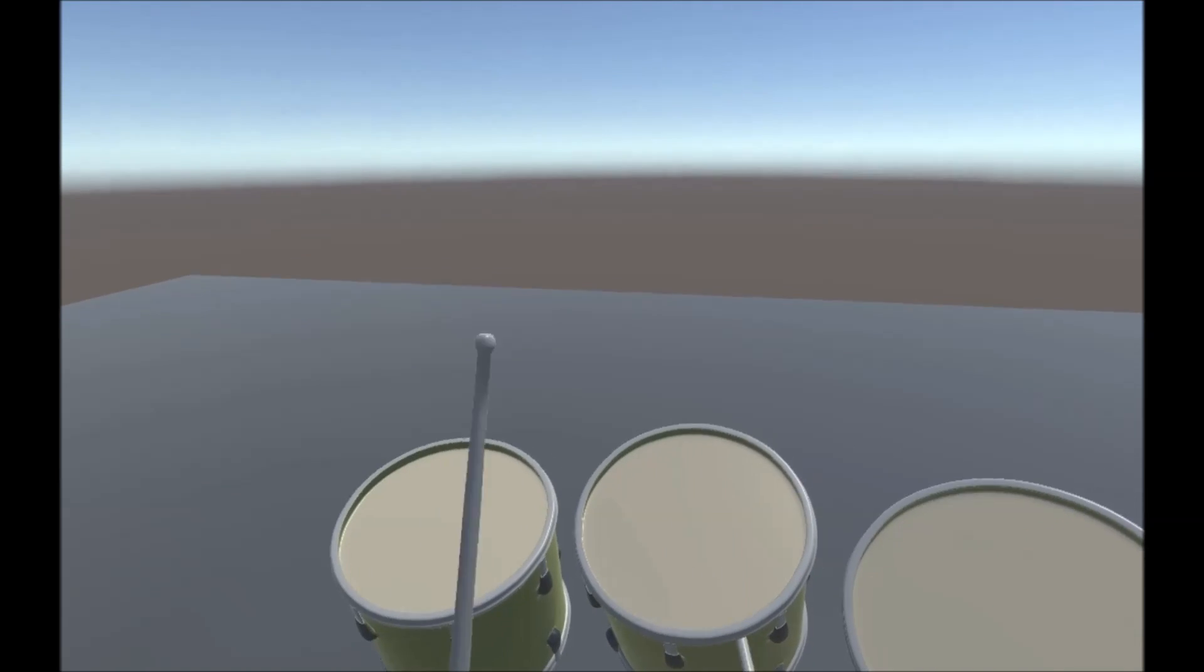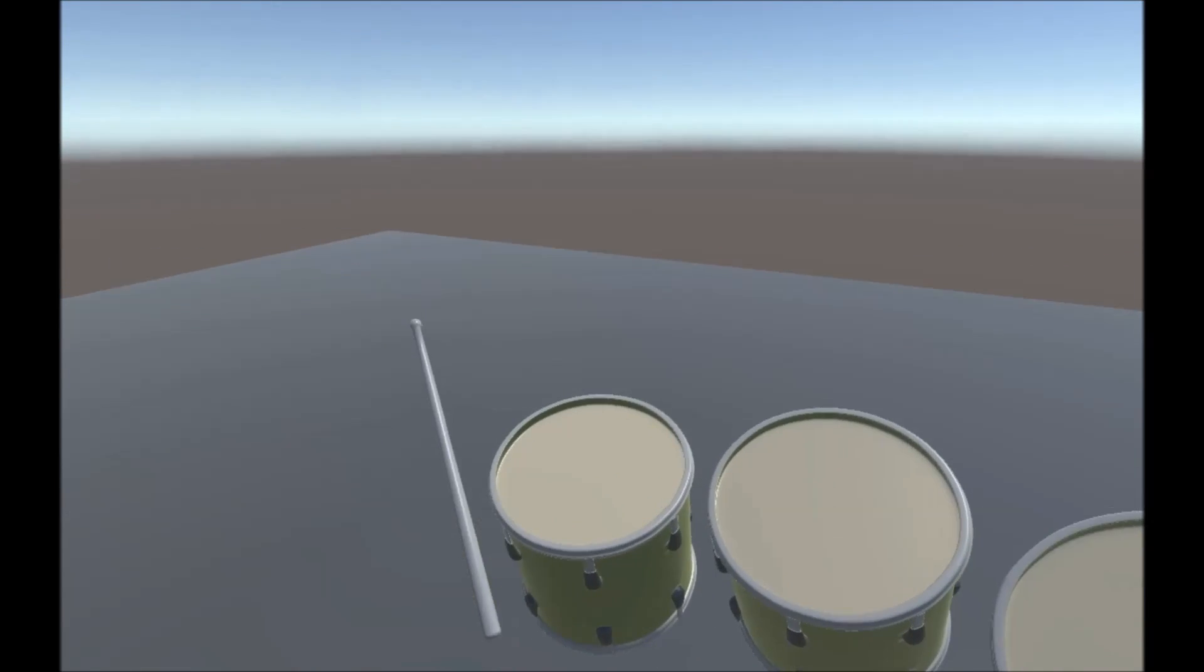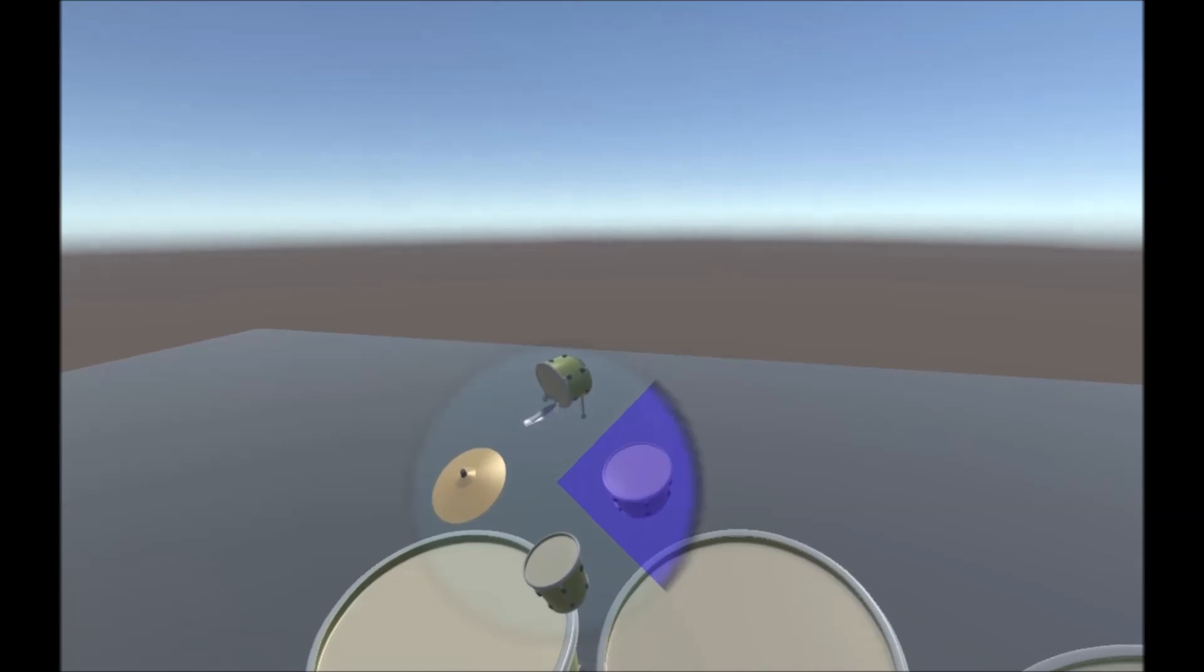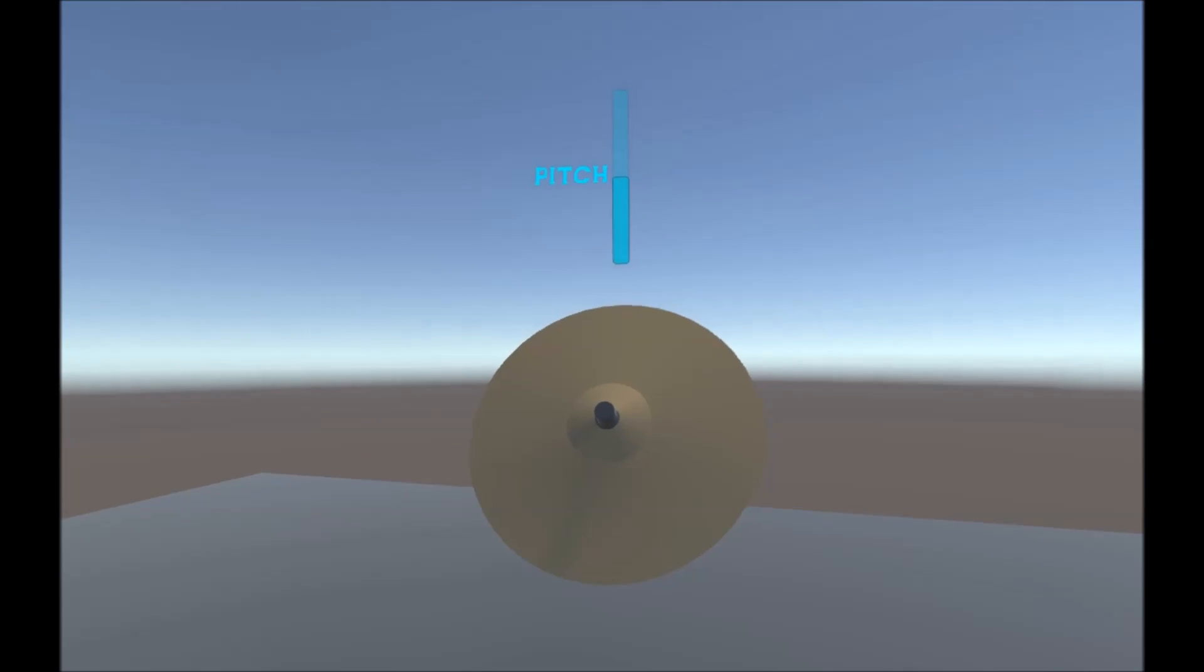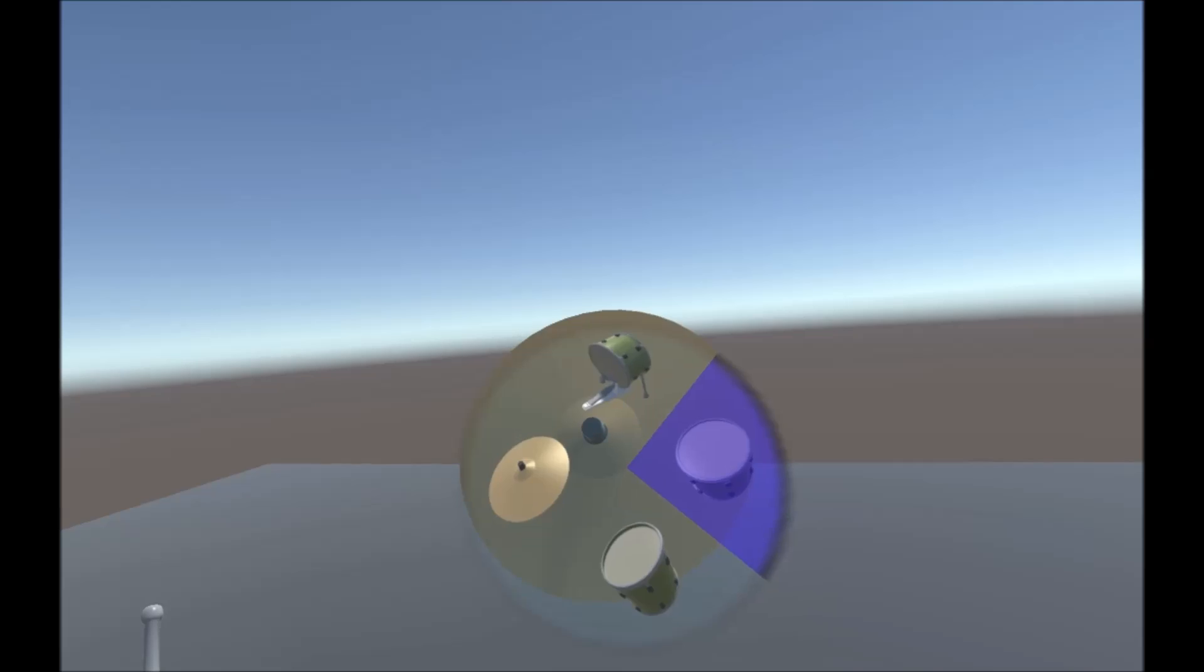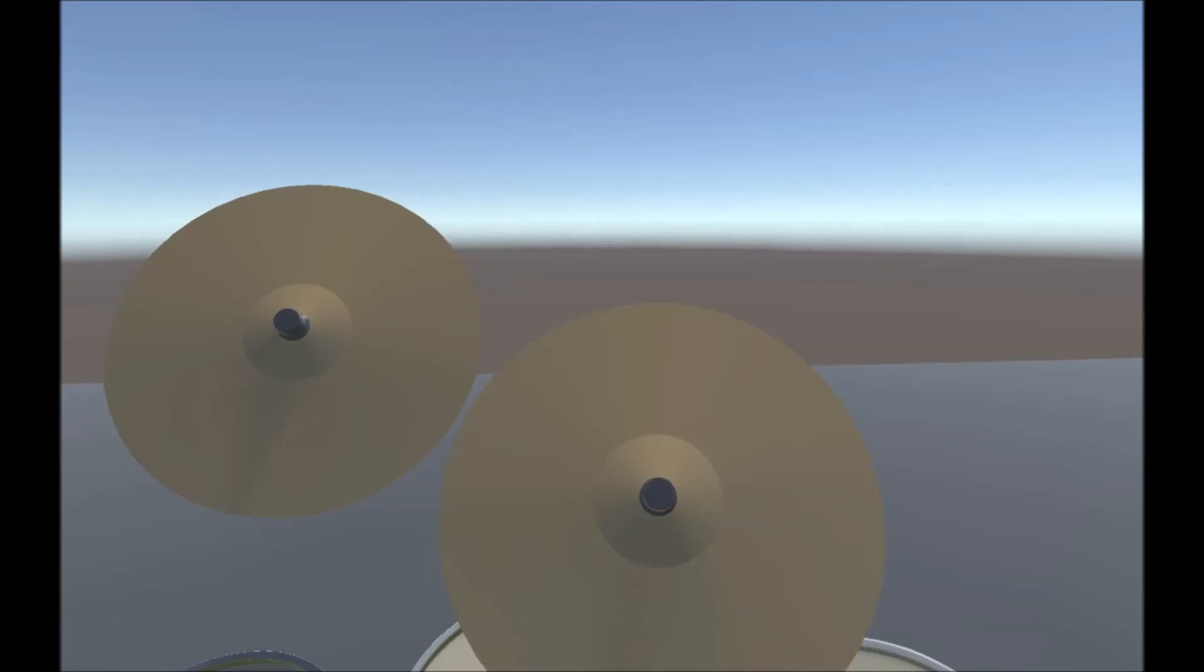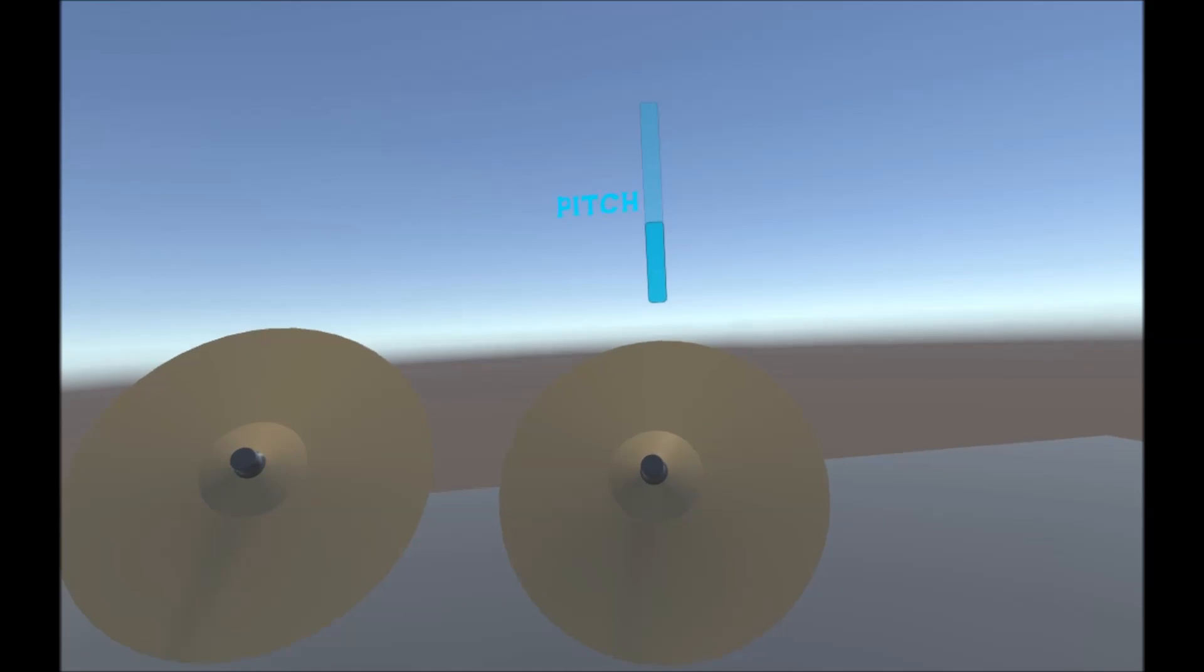And a third one. Now, sorry about my terrible playing, tracking doesn't help. Alright, now that we've got that, let's throw a cymbal in. Another one. And make that a bit lower.